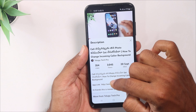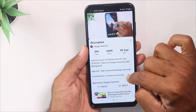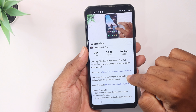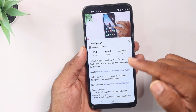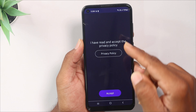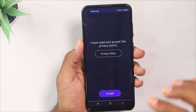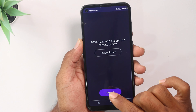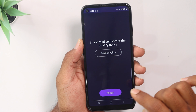You can find the application link in the description. You can open it, sign in, and accept it.